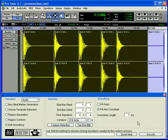Pro Tools LE does not support using Beat Detective across multiple tracks like it does on TDM systems. When Beat Detective is applied to multiple tracks in Pro Tools LE, only the top track is edited.